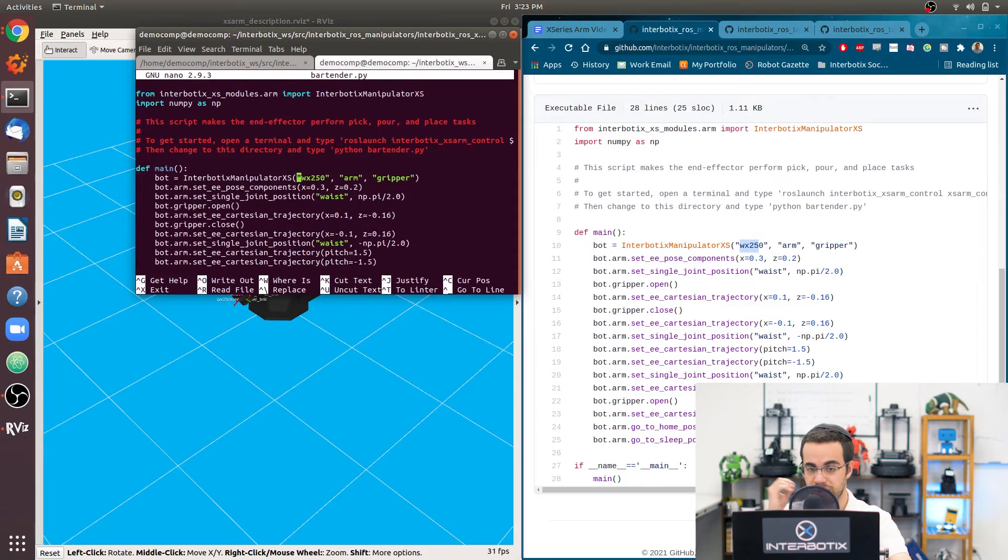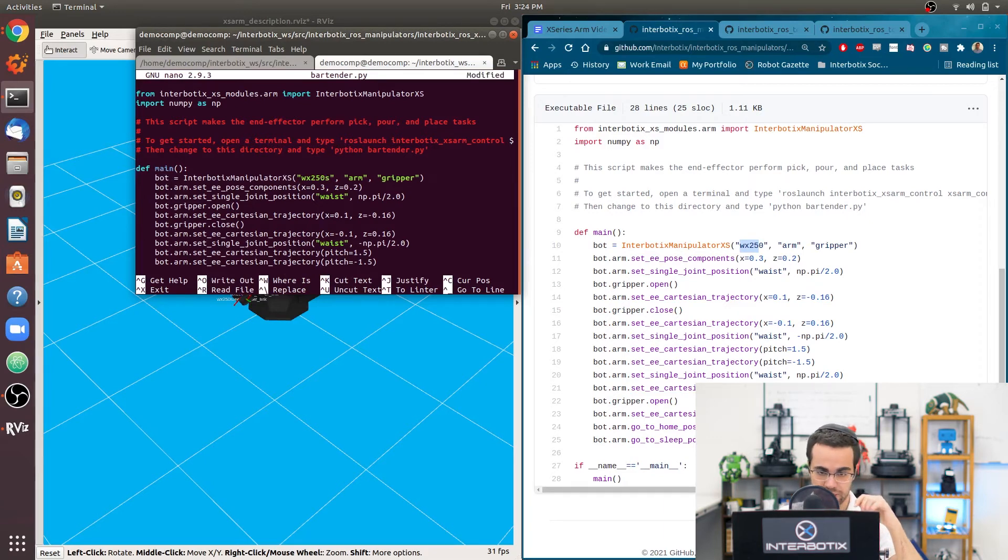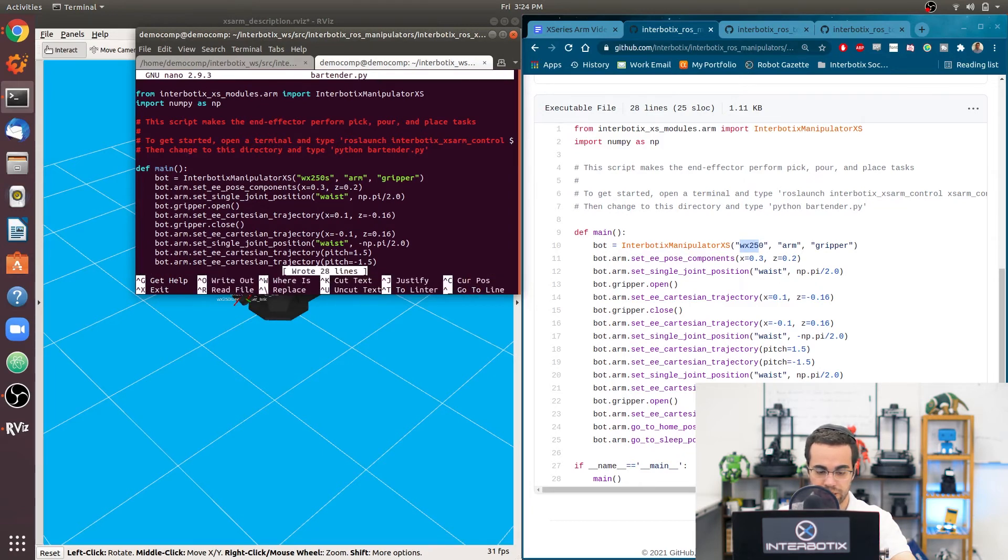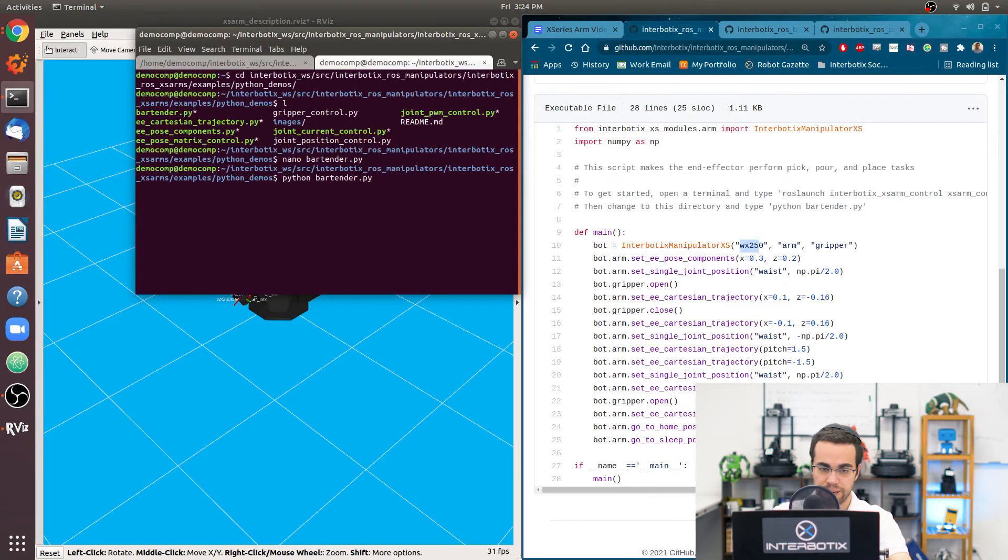So if I tried to run the script right now, nothing would happen because I don't have the right robot here. So in order to make the right robot, I just have to add an S since I'm using the 6DOF arm. Then I press control O to save that, enter, and then control X.